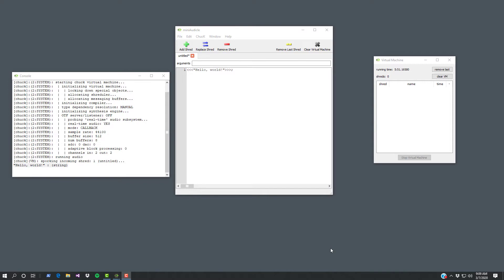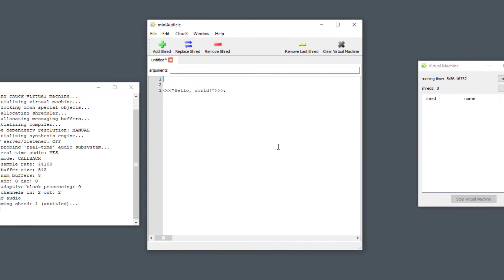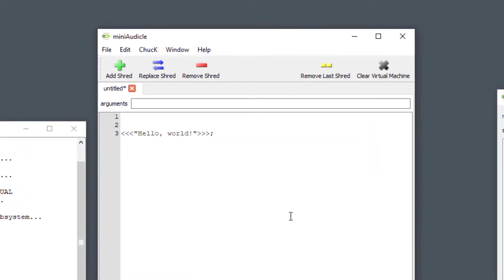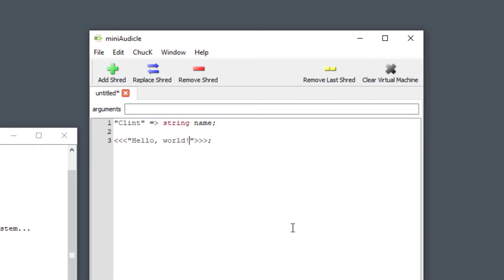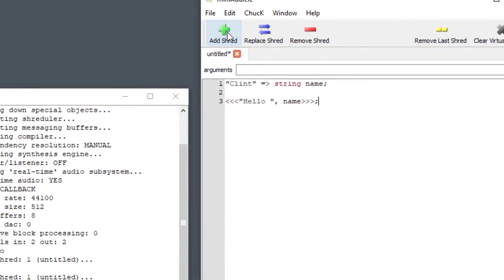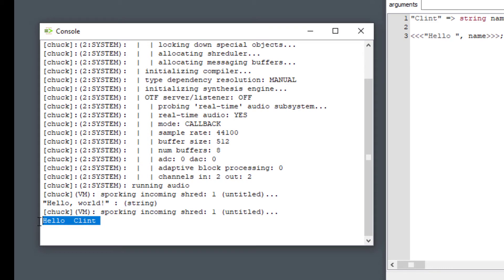Okay now we're going to try using a variable. I want to show you how variables work in Chuck. I'm going to type my name which is Clint and then I'm going to put in an equal sign and then a closing angle bracket which looks like an arrow, and then I'm going to type the word string and I'm going to say name followed by a semicolon. You can put in your own name instead of Clint. Then I'm going to delete this and put in a comma and then name and then run this program again. Let me put in a space here just to see if it looks a little better.